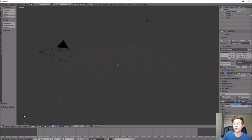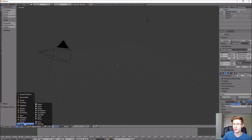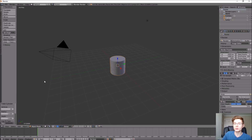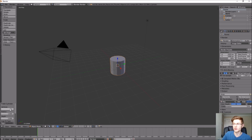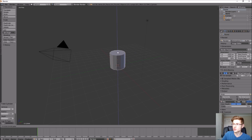Instead we're going to add a cylinder, so go to Add > Mesh > Cylinder. Before clicking anything else in the workspace, make sure that you change the vertices to 12 — 32 is a little bit too high. We want to maintain that low poly look that the rest of our models in our 3D fantasy game have. So let's go ahead and move that up to grid level.